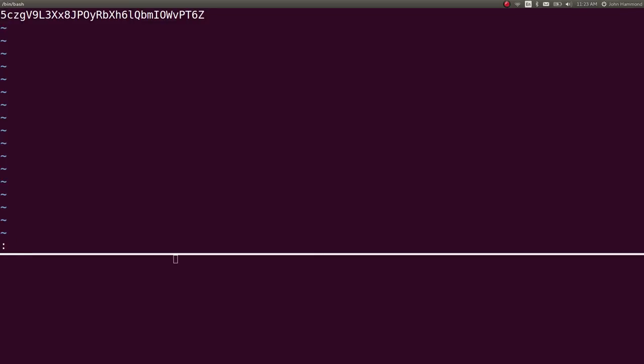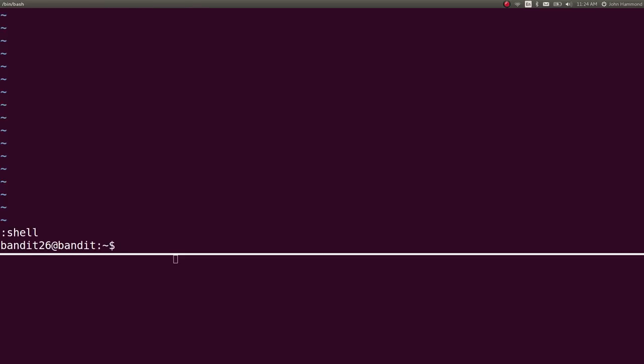And we can do that in Vim, right? We can set shell to equal forward slash bin forward slash bash. Now, when we run shell, cool. We've got a prompt, and we are in that bandit user.